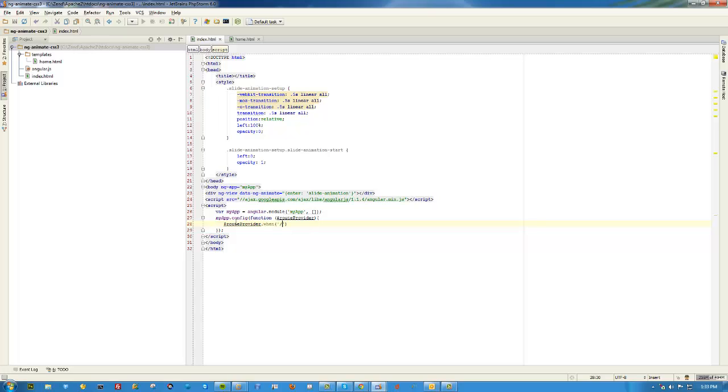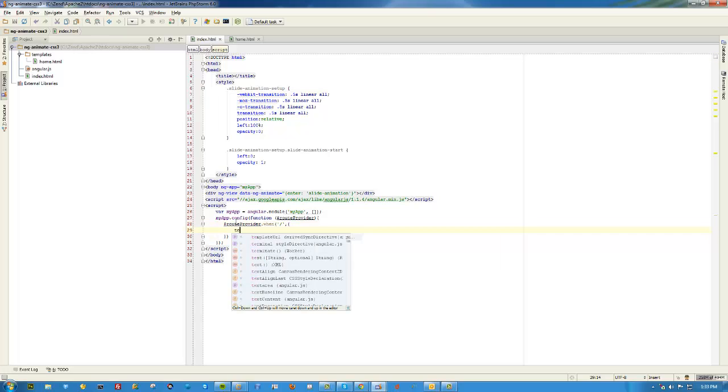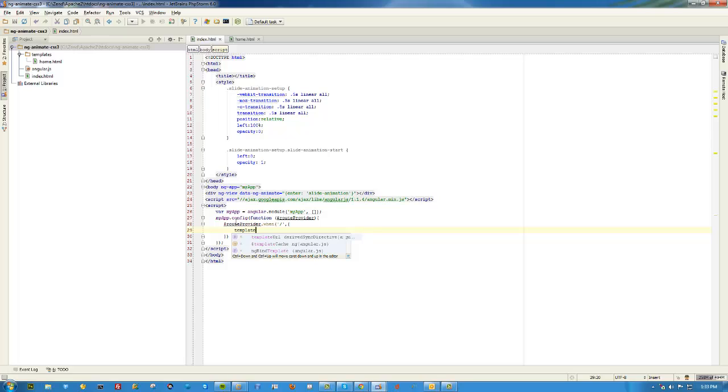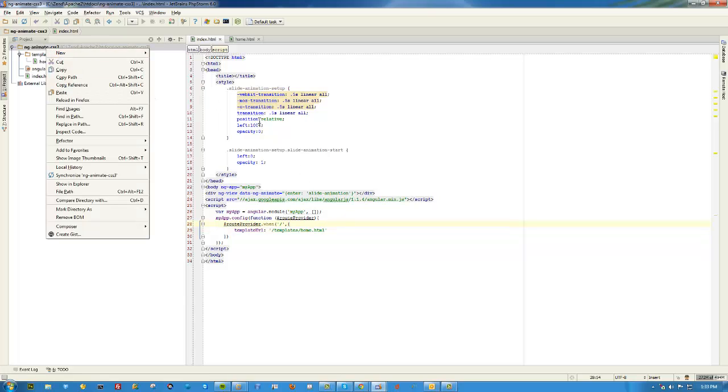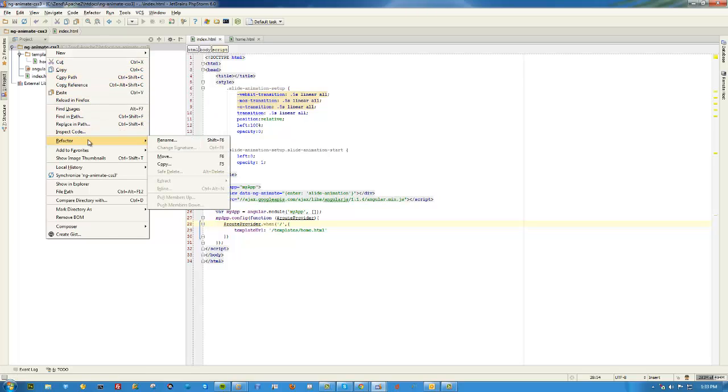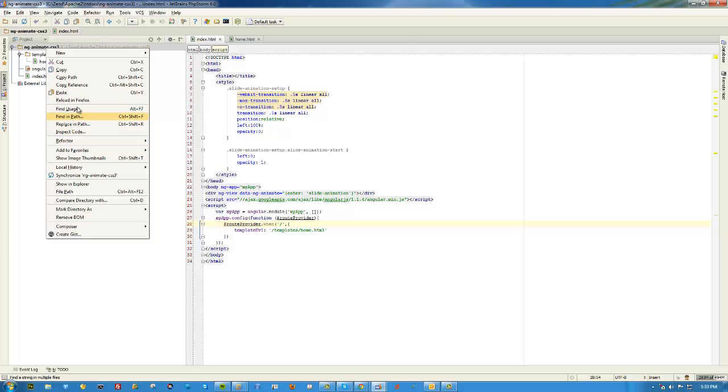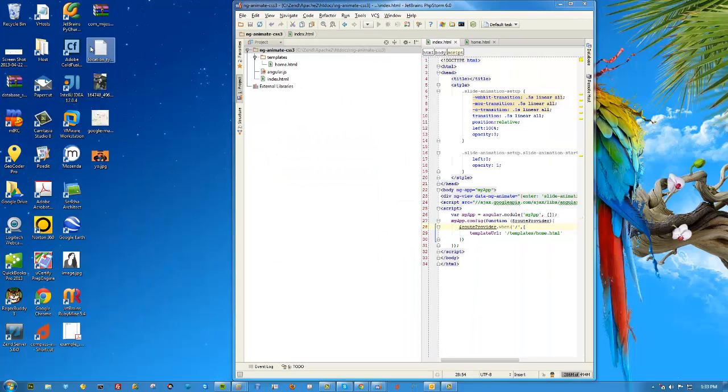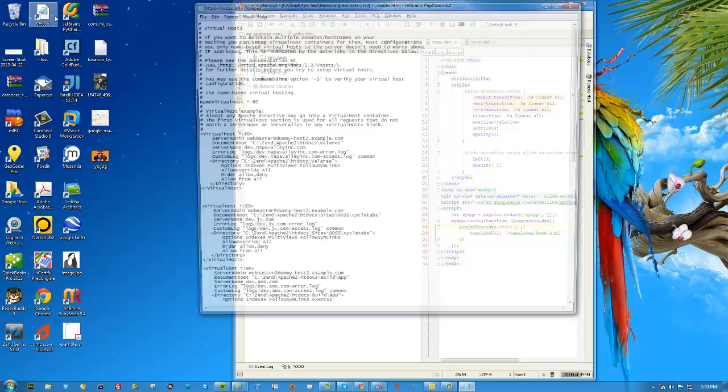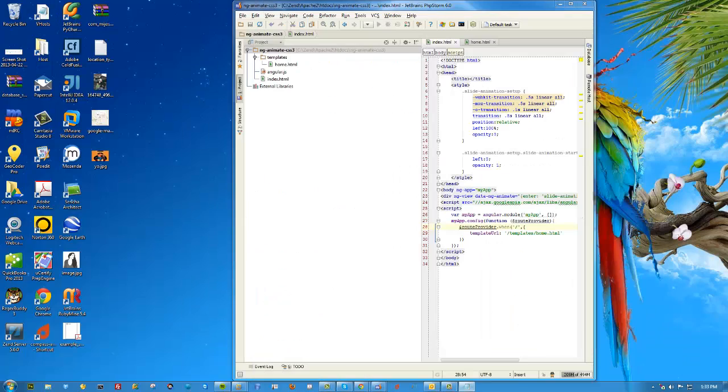And there we are. And then we'll just say routeProvider.when, and we're going to say when it's just the home page we're going to set the templateURL to templates/home.html. That's it. Now I'm just going to set up my server, copy path, and restart Apache.